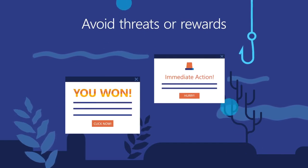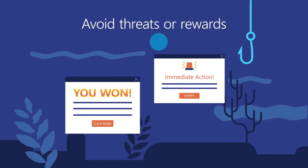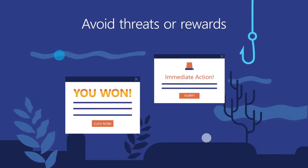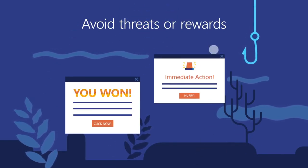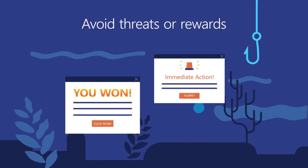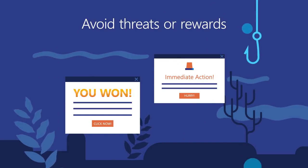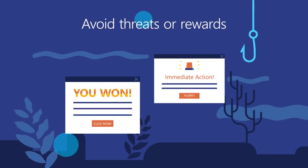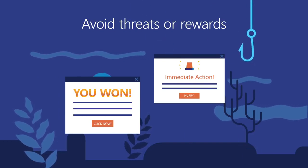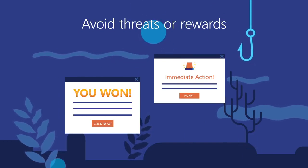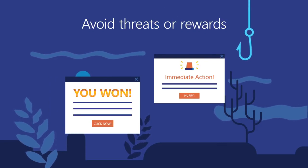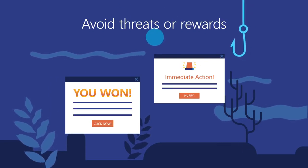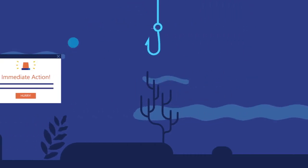Be on the lookout for threats or rewards. Emails that threaten account closure or offer you a special deal could be from a cyber criminal. If you receive an email that urges you to take action by threatening or offering you some kind of reward, be careful.